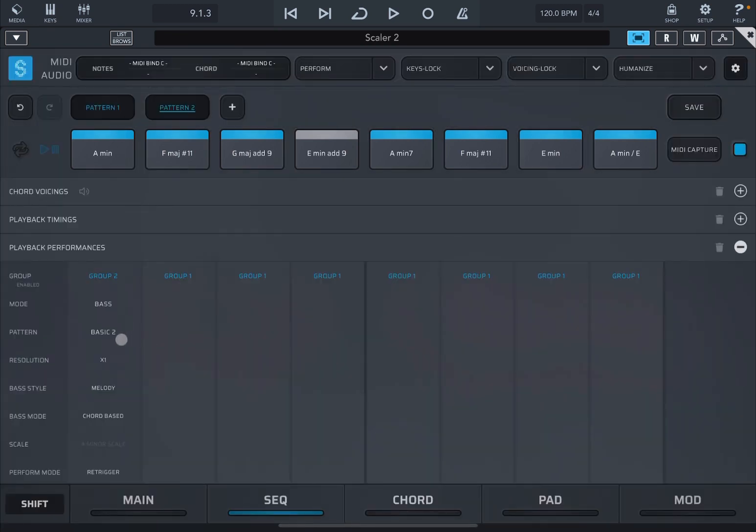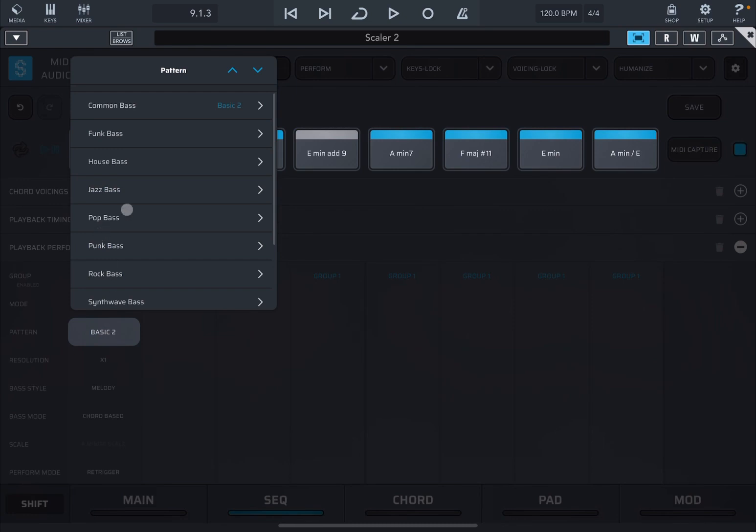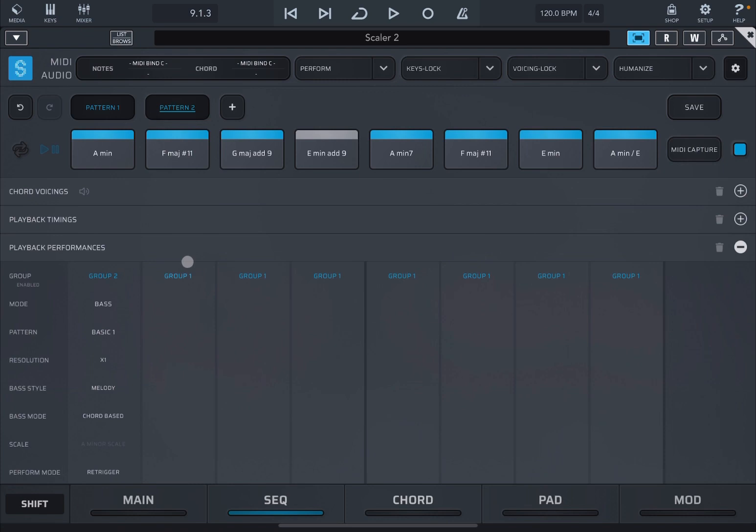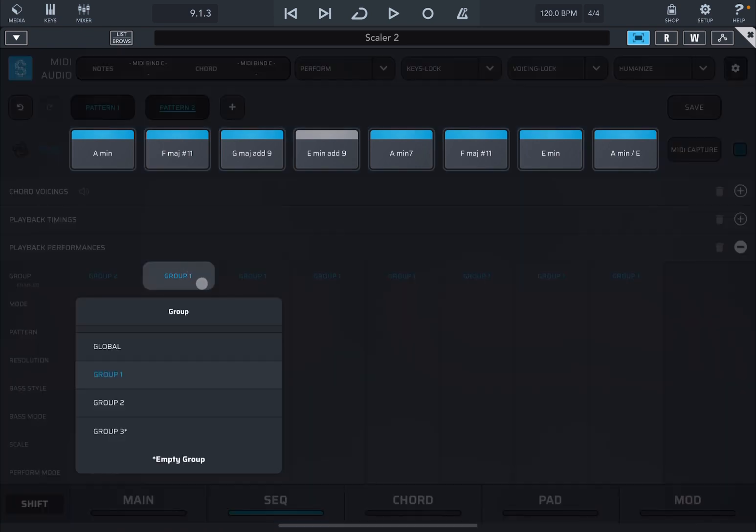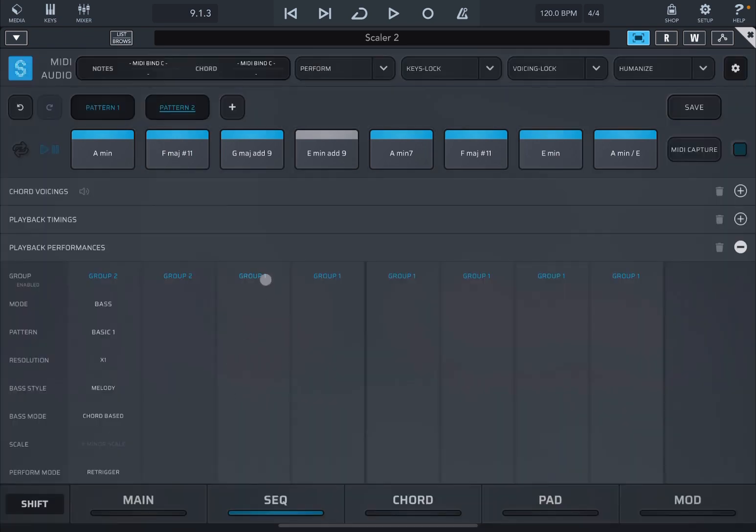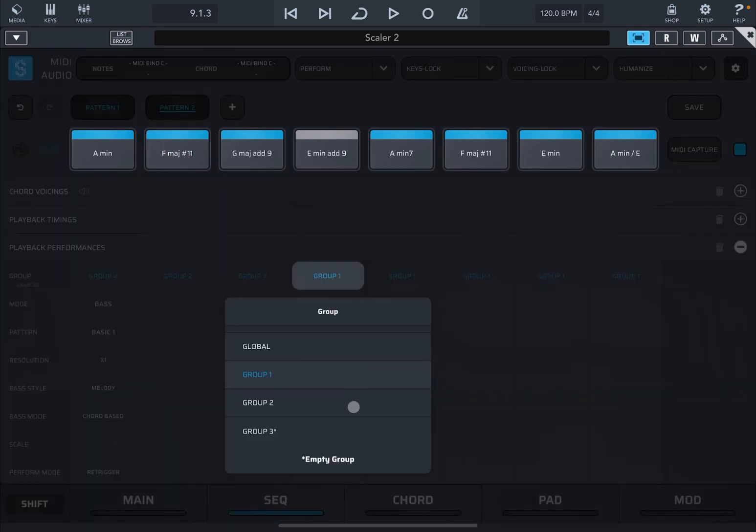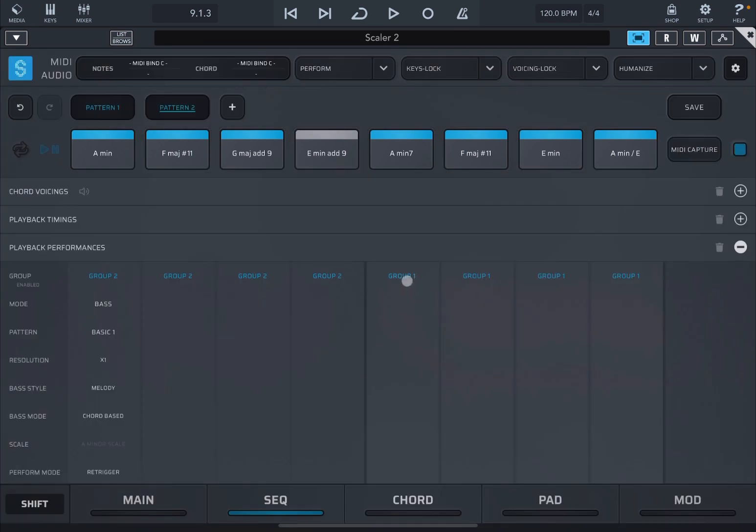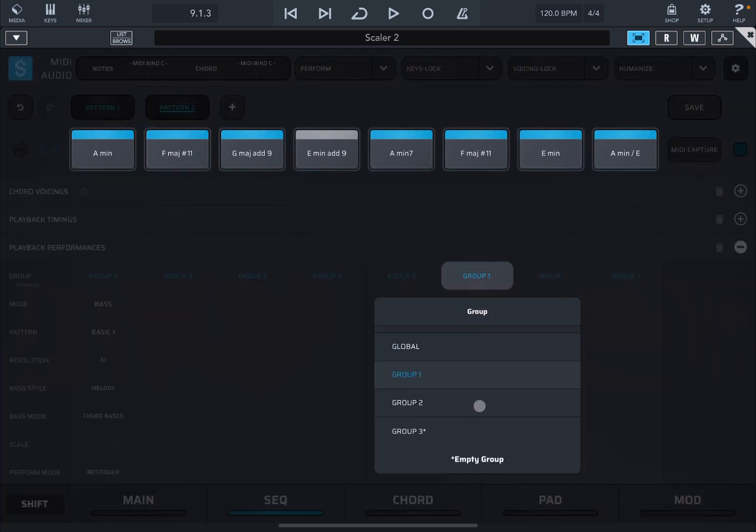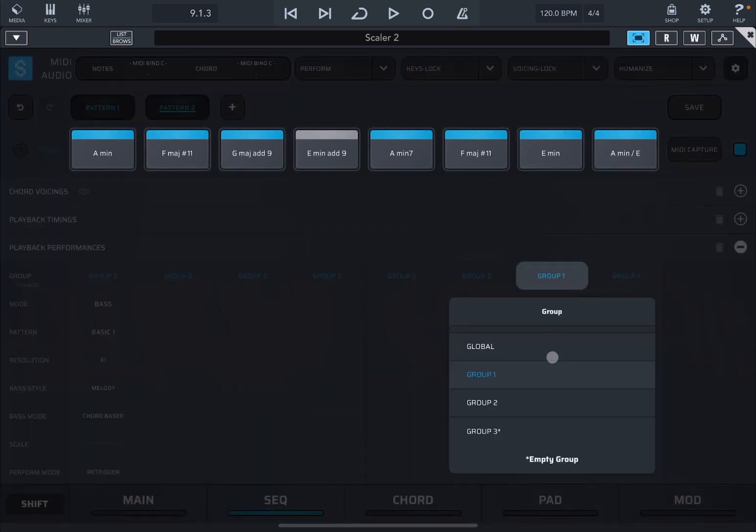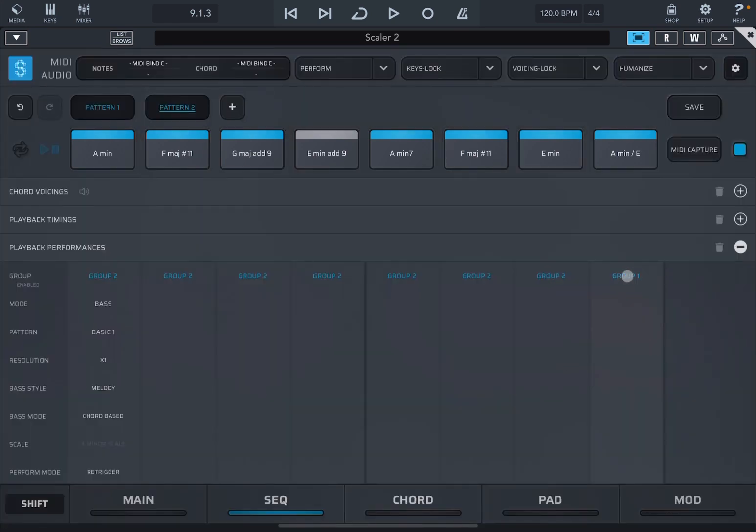Now let's apply the group two to all chords in the chord progression like so. Let's select group two like so. Let's listen to pattern one.